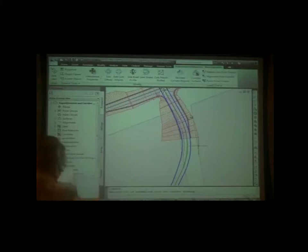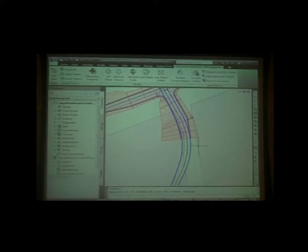So super elevation allows you to travel along the road at highway speeds, which is really what super elevation is all about.